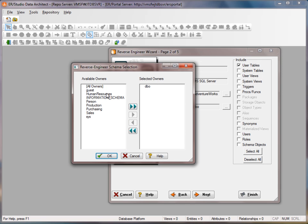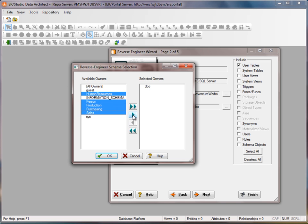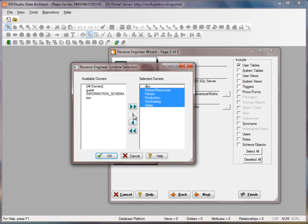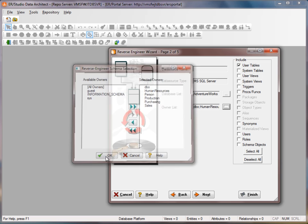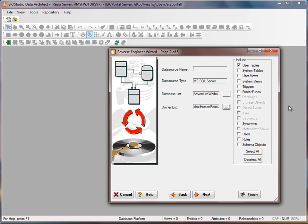So in this case I'll just select a couple schemas, hit OK, and then for the sake of time we'll just pull back user tables.